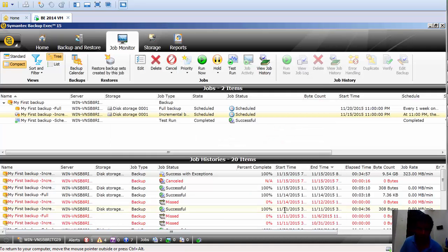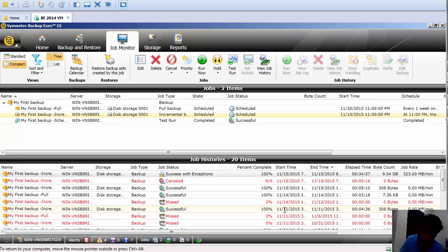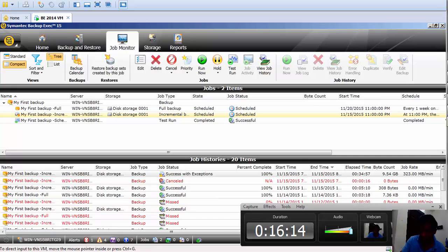This is how you check your backup job log. If you have any questions, please use the comment section and I will be happy to clarify all your doubts. If you want any additional tutorials, I will upload videos for those as well. Thank you so much for watching, have a nice day. This is your Symantec Backup Exec tutorial instructor.